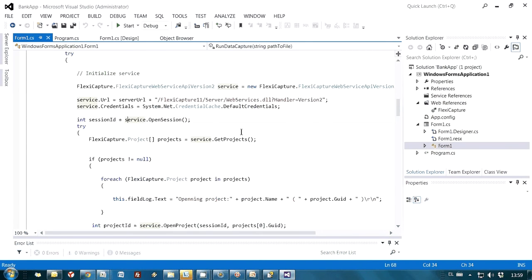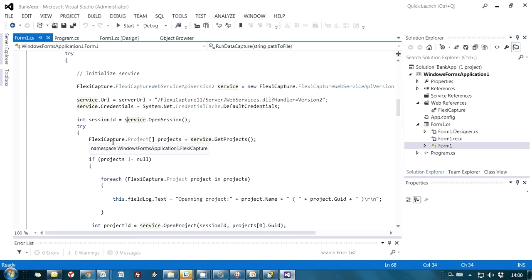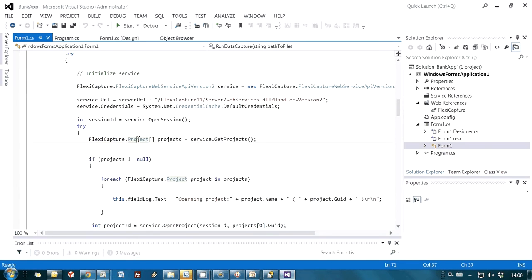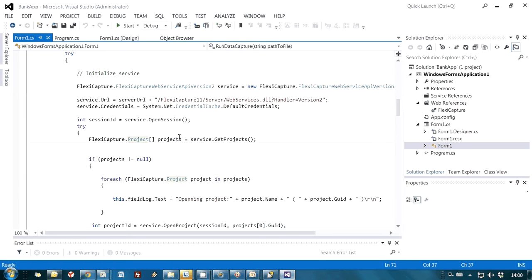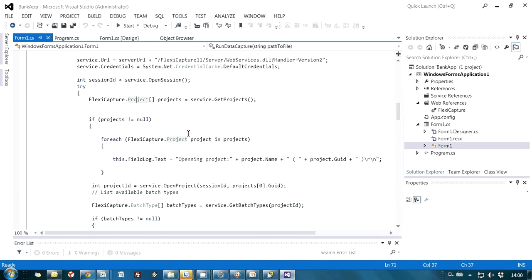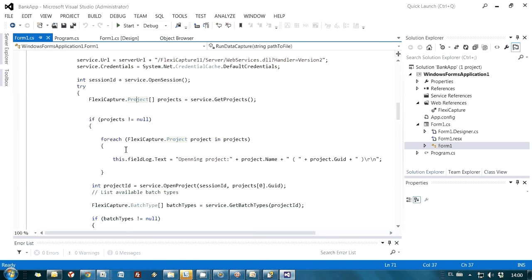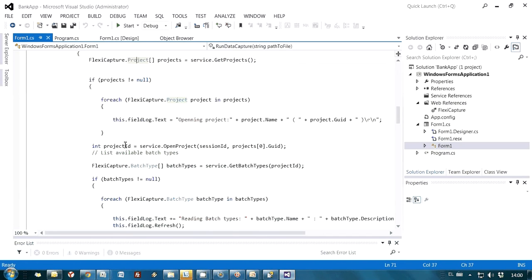After that, using methods of FlexiCapture object, I'm able to read the names and IDs of all available projects. And then using a cycle, I can go project by project and analyze their names, select the appropriate project. In my case, as you already saw, I have only one project loaded to ABBYY FlexiCapture, so I am just taking the first one.